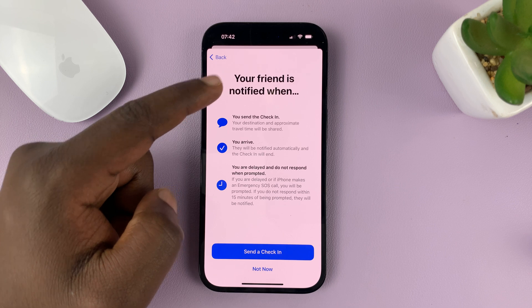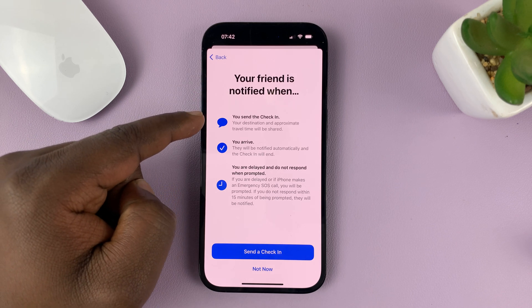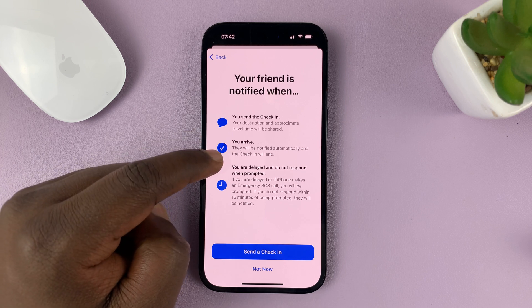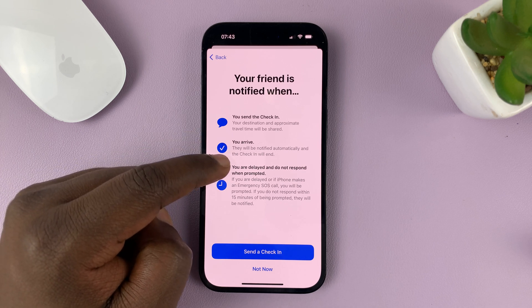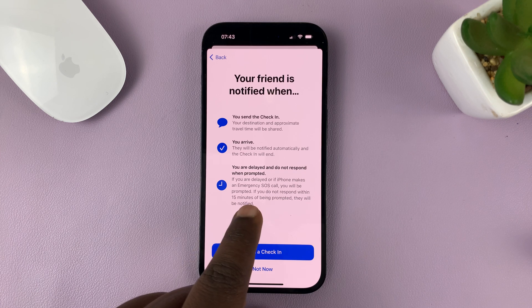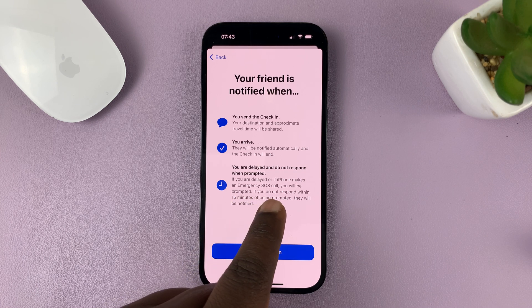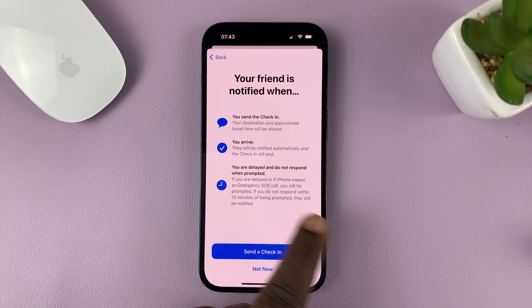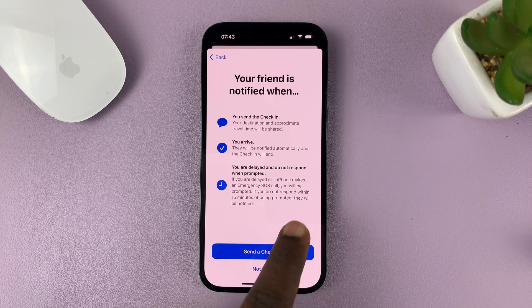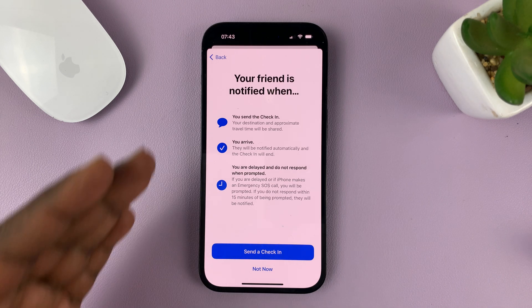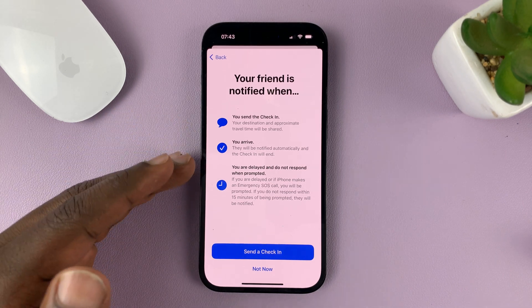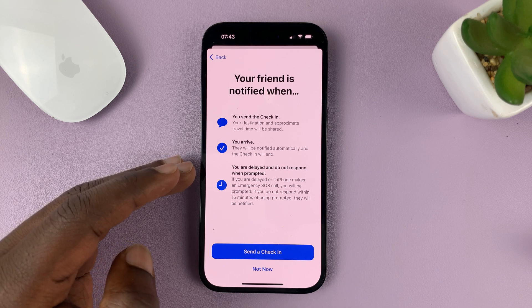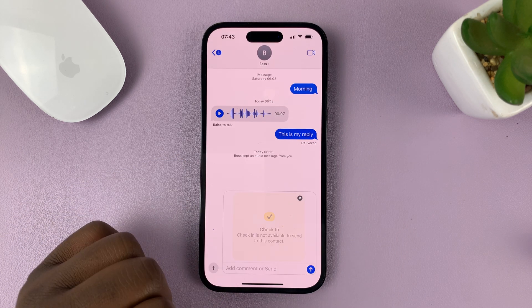You might want to give full access, then tap on Continue. Your friend is notified when you send the check-in and they'll get a notification when you arrive. If you are delayed and do not respond, or if iPhone makes an emergency SOS call, you will be prompted. If you do not respond within 15 minutes of being prompted, they will be notified.